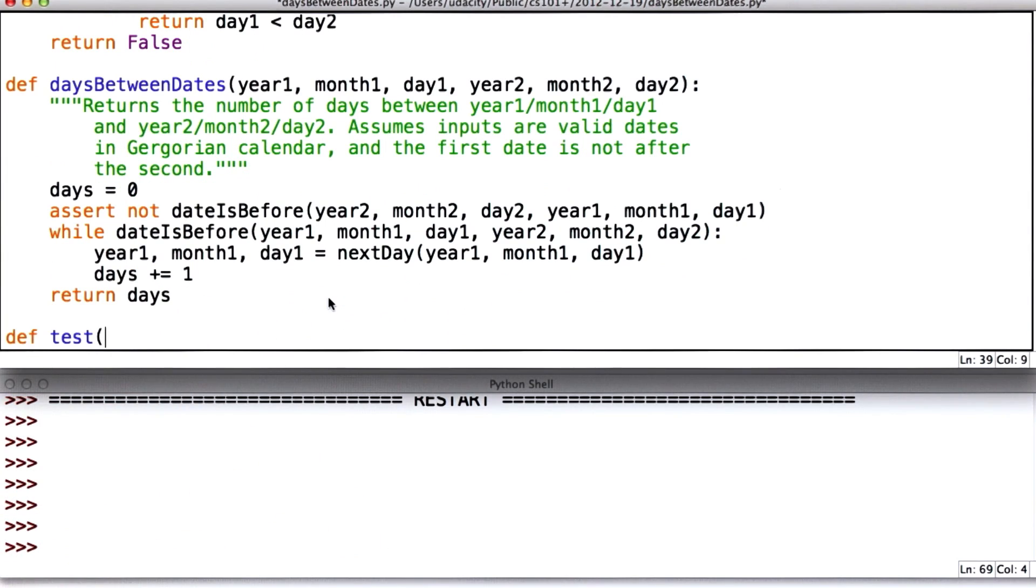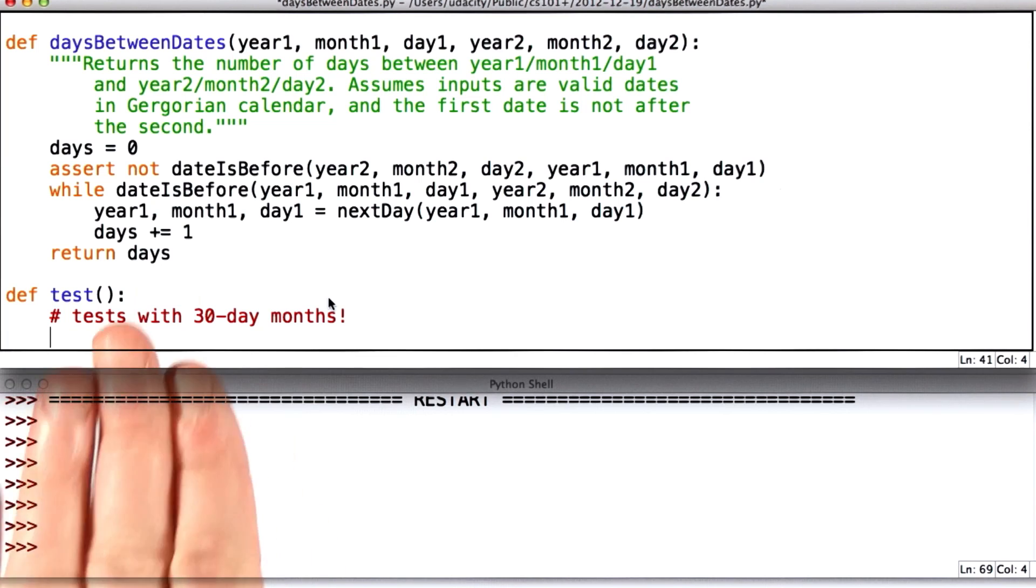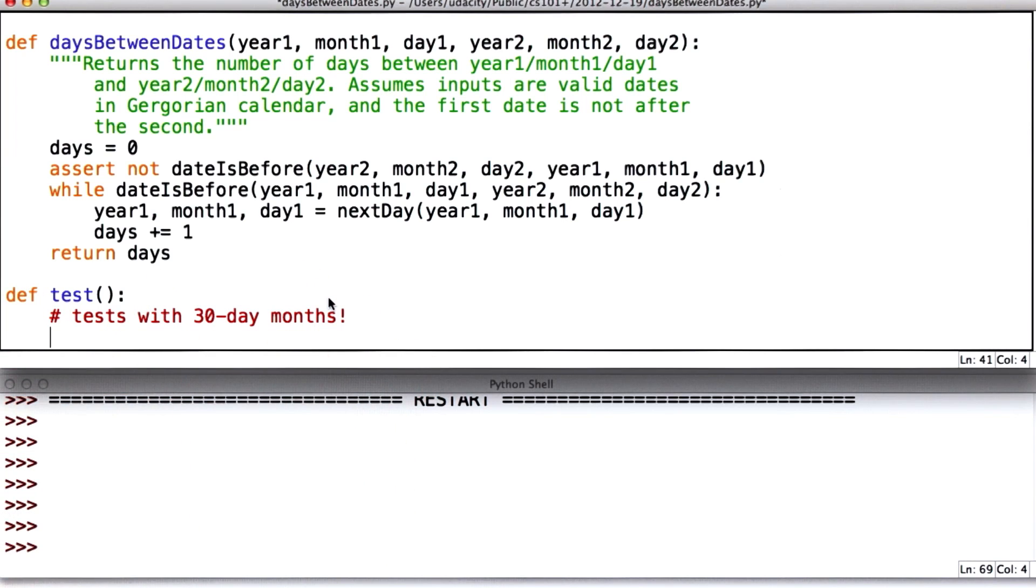For the problem that's provided, there were some provided test cases. I'm going to write my own starting now. And I'm going to make sure that these test cases, we don't expect the correct results yet because I'm testing with 30 day months.